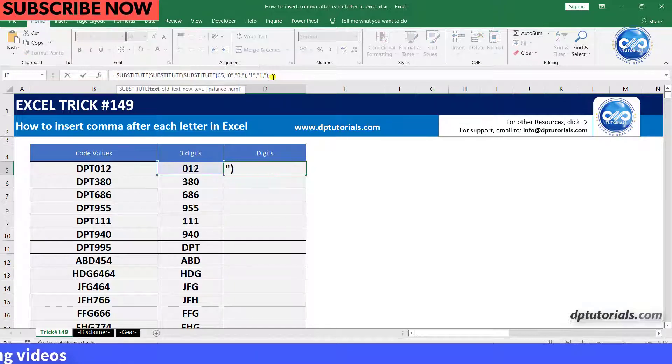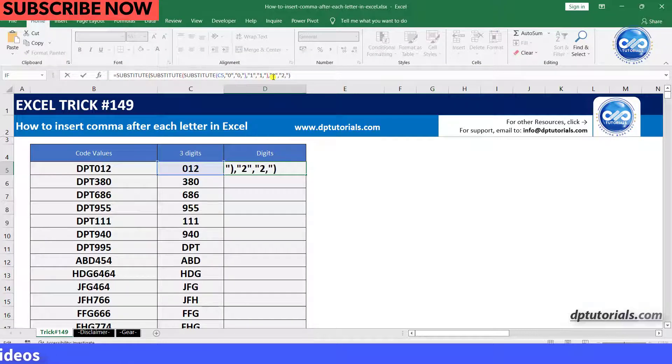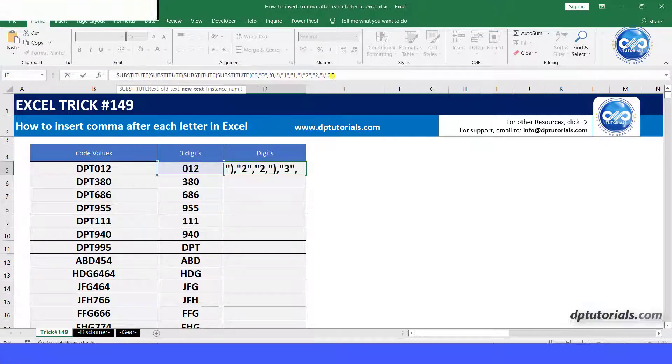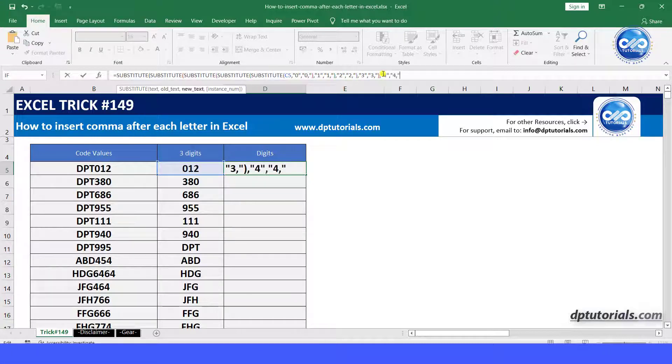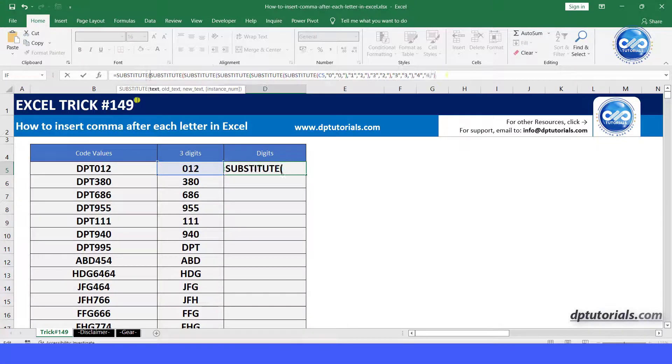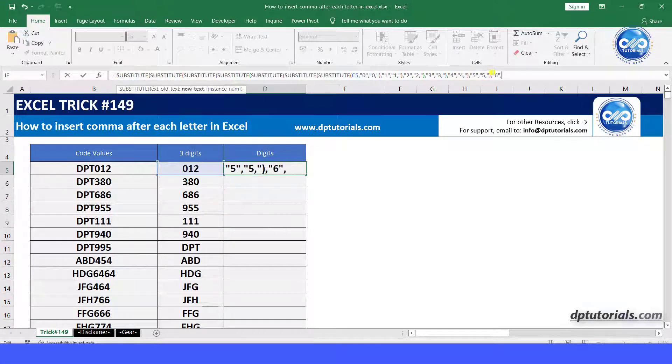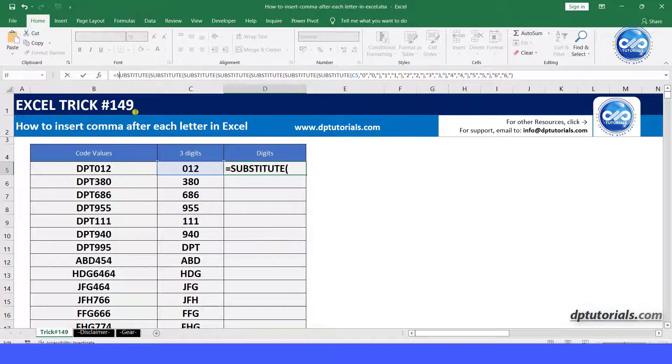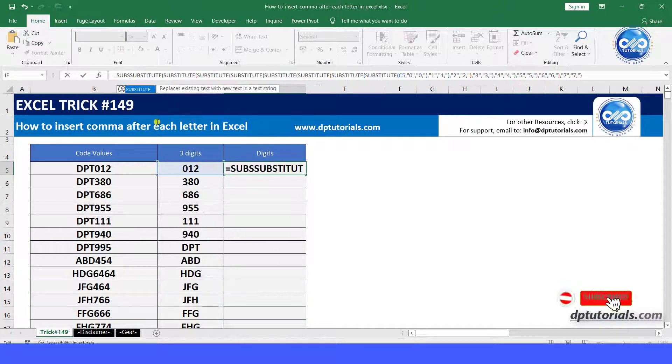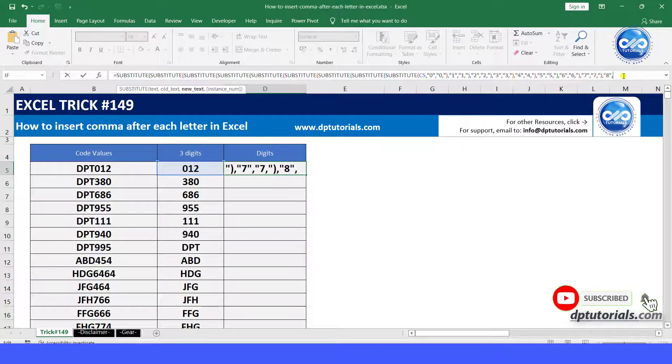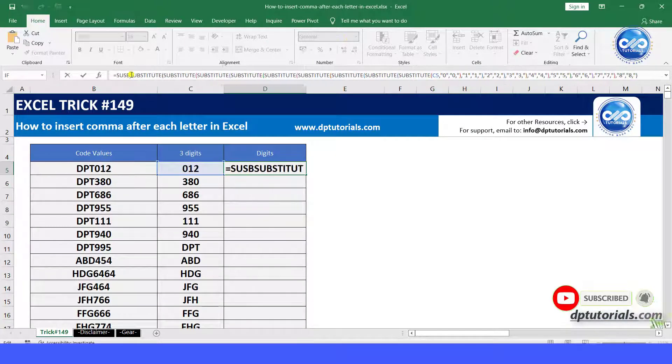Repeat the same process of adding substitute function around the previous substitute function, so that you will replace numbers from 0 to 9 with a comma addition.